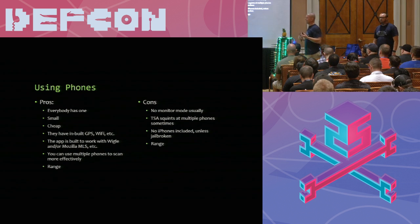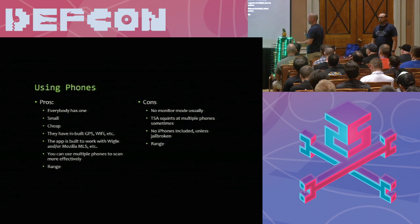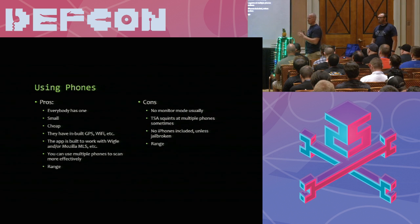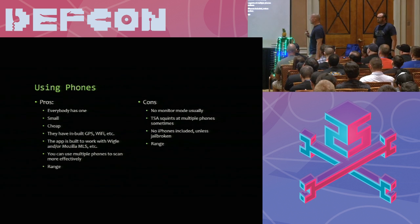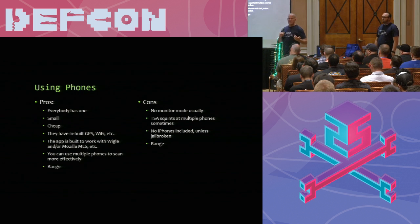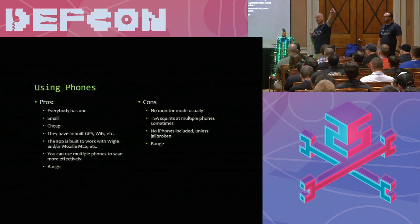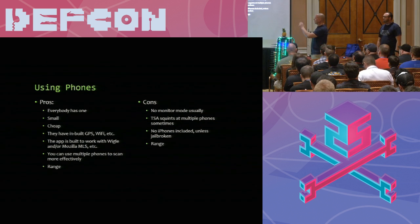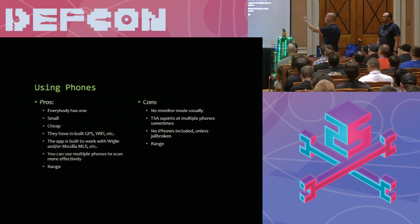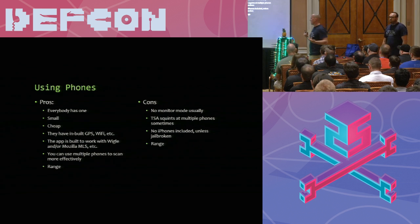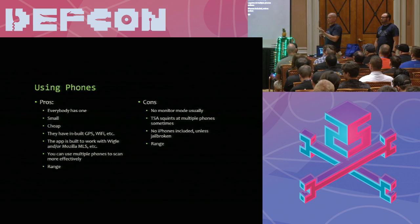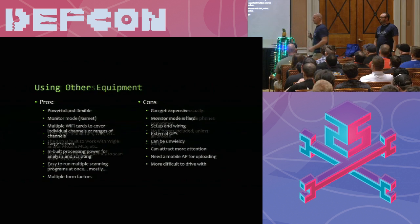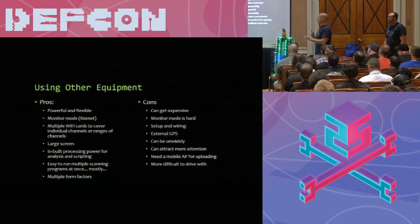And with the new version of the app, one thing I used to have to use is I would have to check online on the map to see what areas had already been covered. But now that's actually showing it right in the app, which is kind of handy. You can have it just show your networks that you've seen, everybody's, and then you can set a date range. So you could have an area that was wardriven back in 2007, yet you need to go hit that area because there's going to be all new stuff there. Using phones. Pros. Everybody's got them. They don't look weird. They're small. They're cheap. This is why I use them because I travel so much. The app built, it's built to work with Wiggle. It works. Mozilla location services has their stumbler as well, which is a good one. And you can use multiple scans, phones to scan more effectively. And then range.